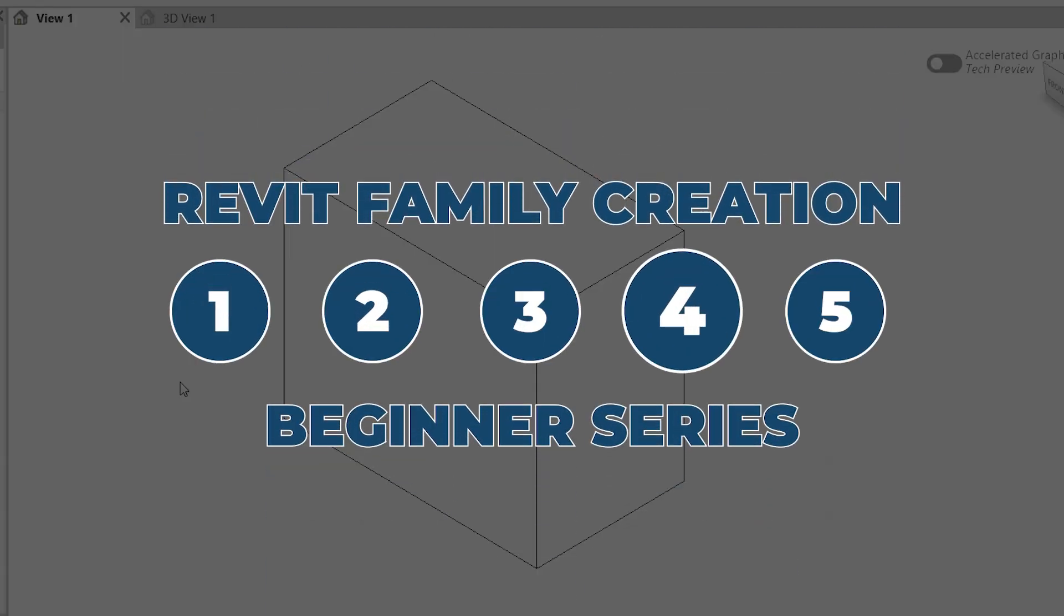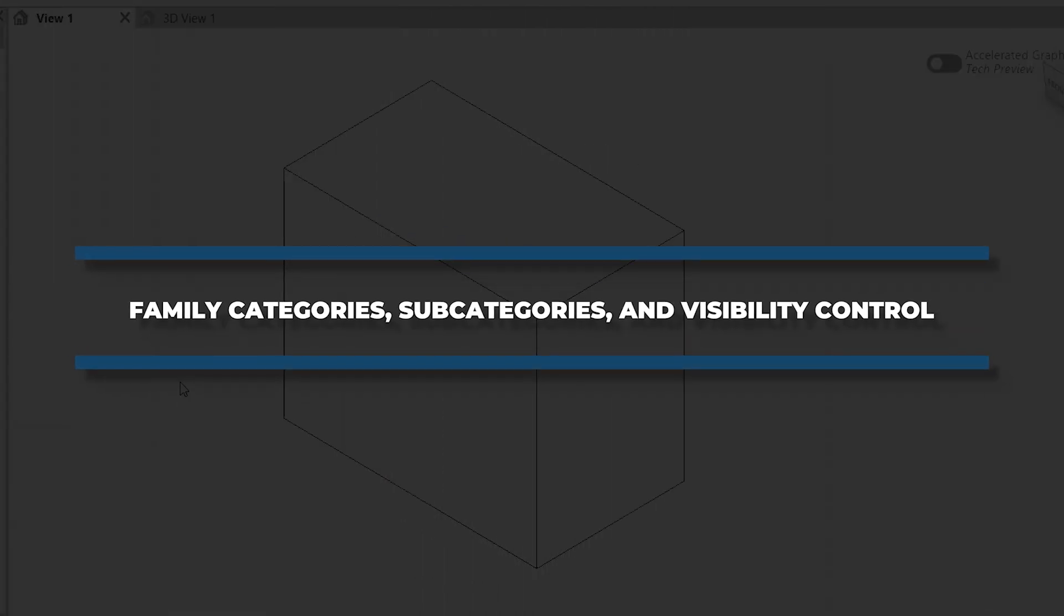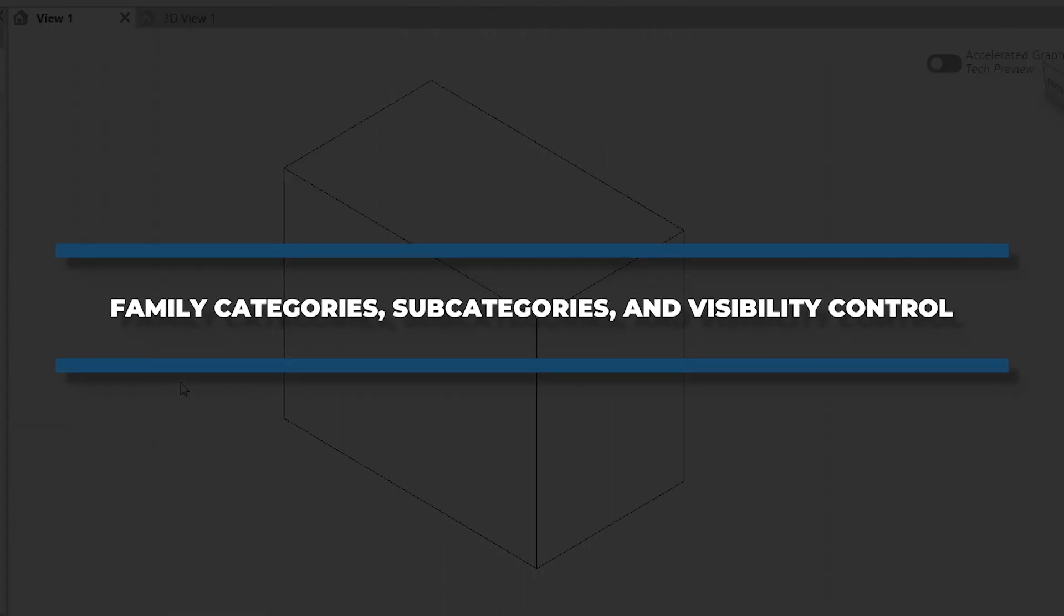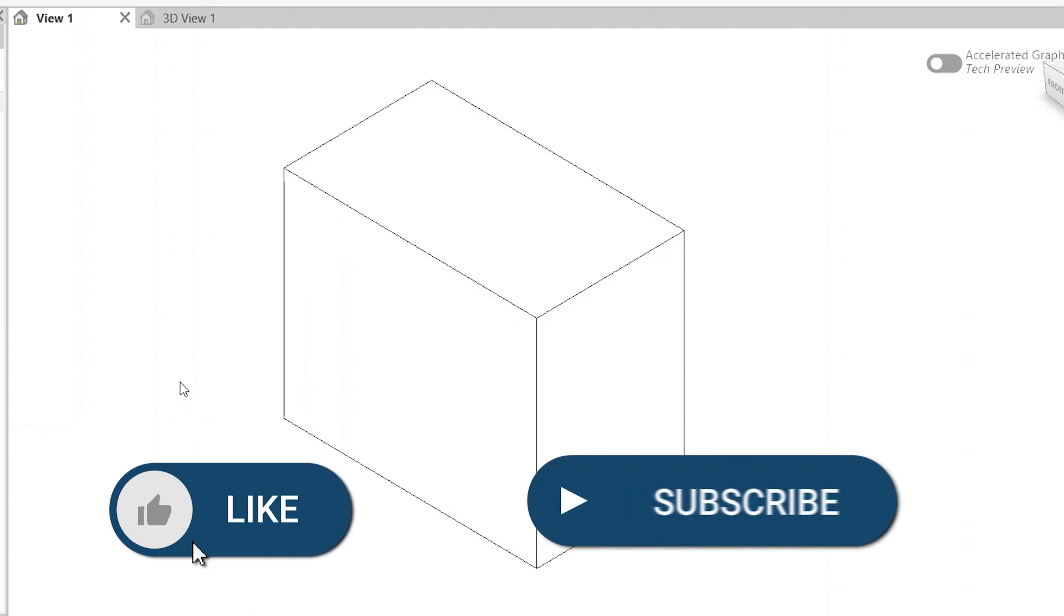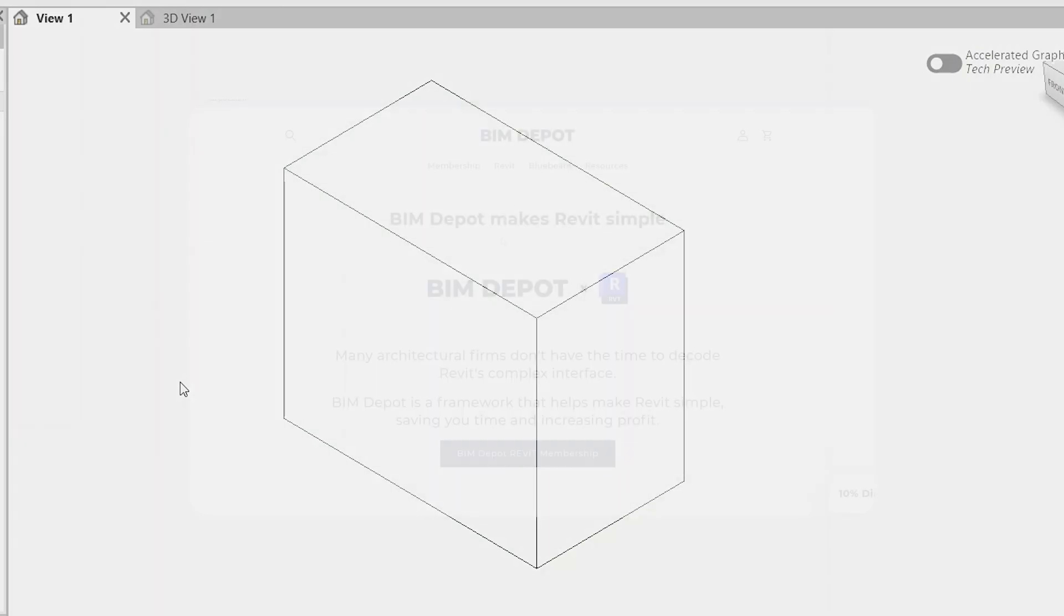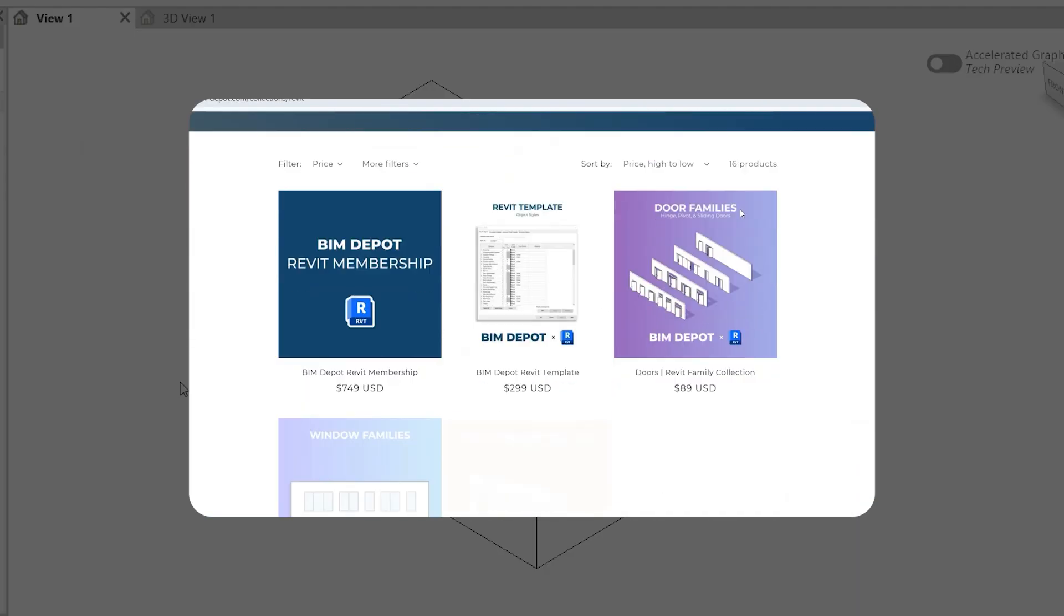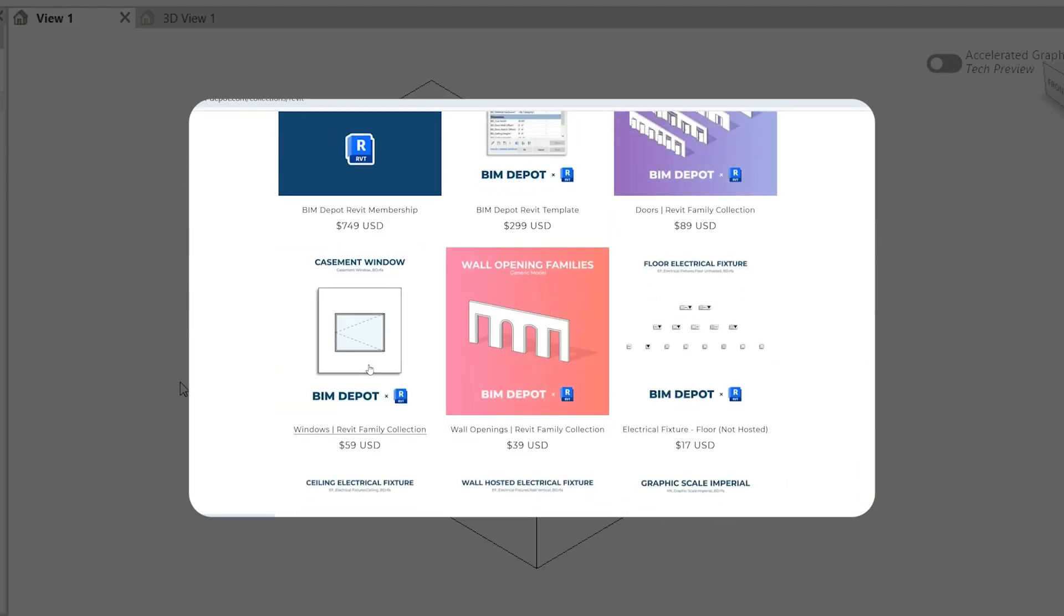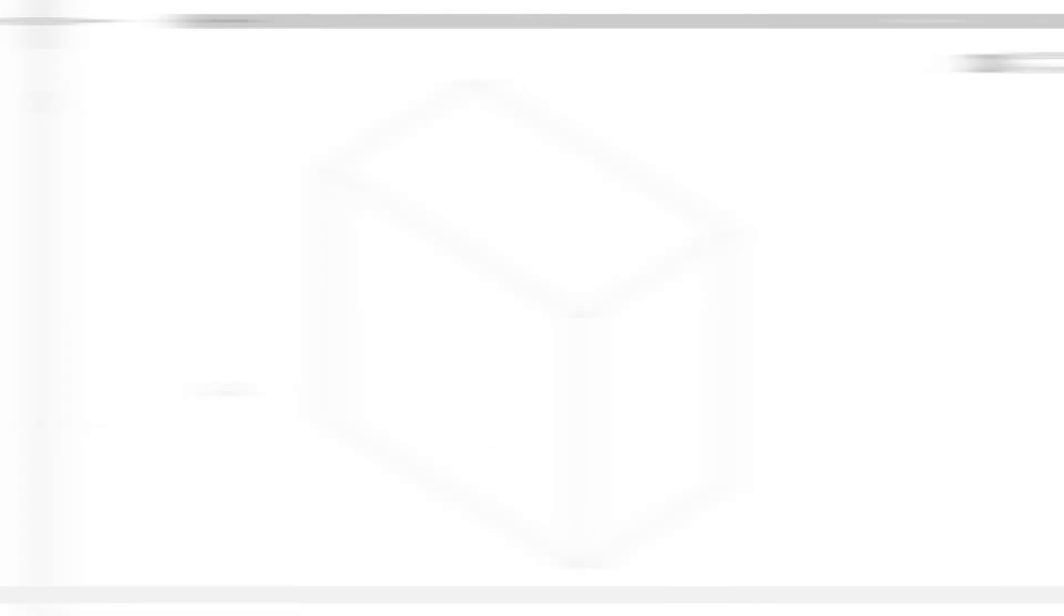In the fourth video of BIM Depot's five-part beginner series on Revit family creation, we'll cover how to assign the correct family category, use subcategories for clean line work control, and set up visibility settings so your family displays exactly how and where you want them to. At BIM Depot, we follow strict visibility standards to make sure our families work across all view types without surprises. Go to our website to learn more about what we offer with both Revit families and templates.